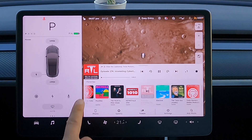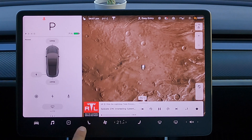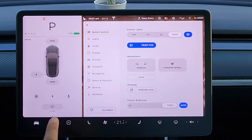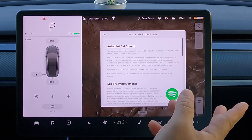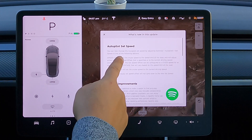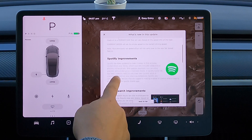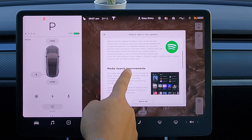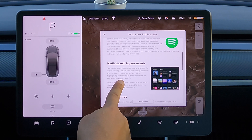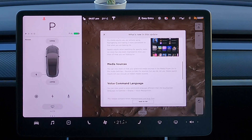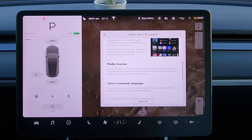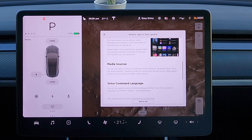And that's it folks. I don't want to go through the autopilot stuff by going for a drive, but that is the update: autopilot set speed, the Spotify improvements, the media search improvements, and the media sources. That's it — this is what you get for 2020.44 as of October 26th. Thanks for watching. We'll catch you on the next one folks. Take care, bye-bye.